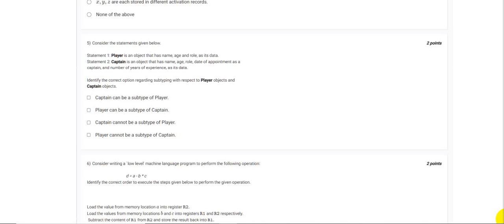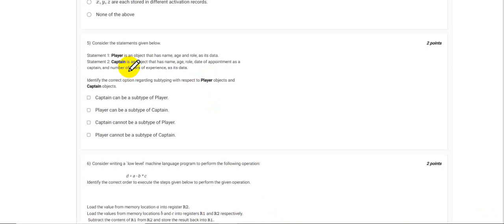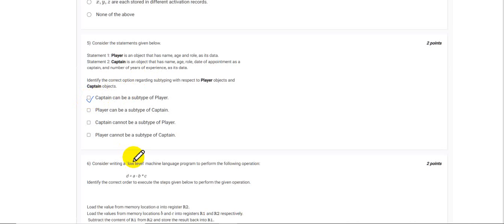That is date of appointment and number of years of experience as data. So we can very easily say that Captain can be a subtype of Player. So one option would be this. Player cannot be a subtype of Captain because Player is a more generic object compared to the Captain. We can say that Captain is a more refined version of a Player or it is a special type of Player.